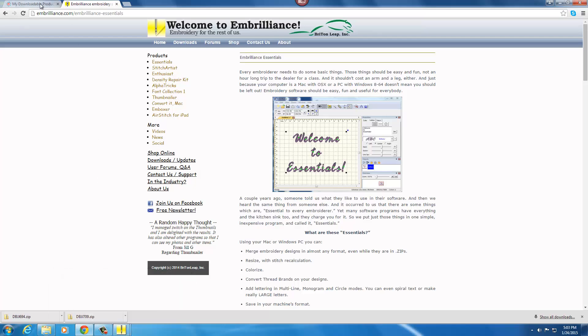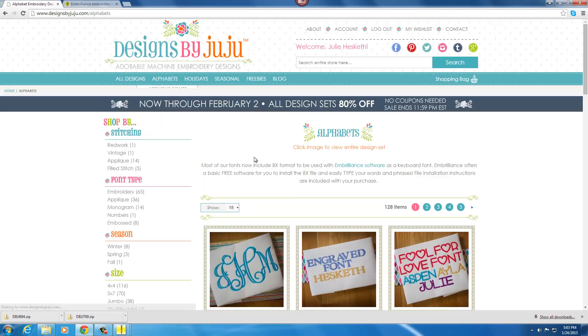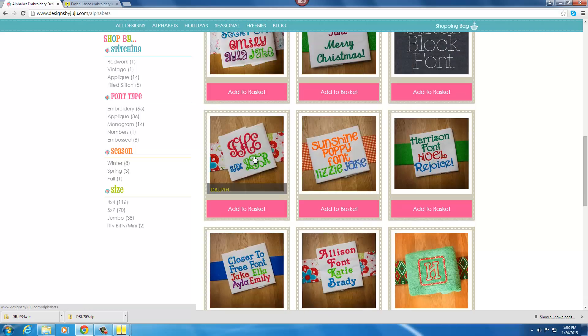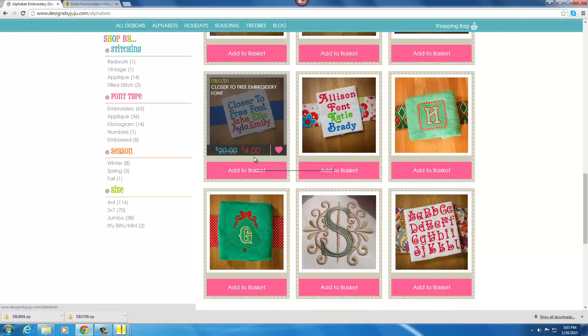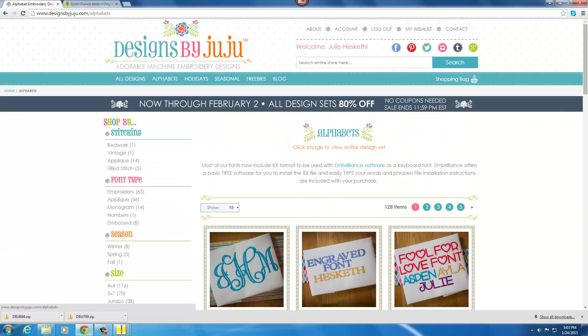Now, come on over to our website, go under alphabets, and you can have fun shopping and choose the fonts that you like to use with your Embrilliance software.